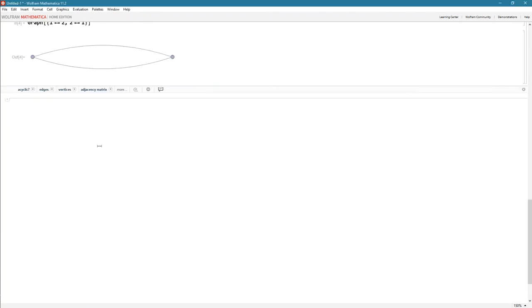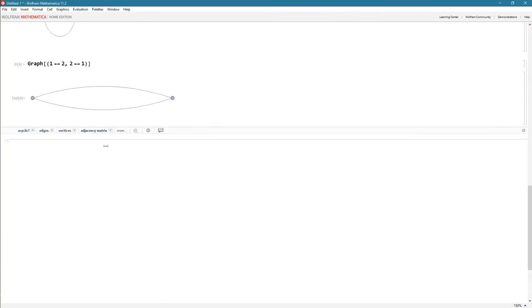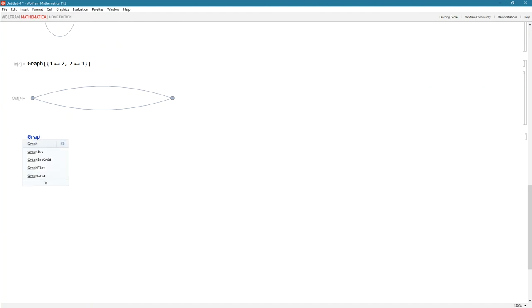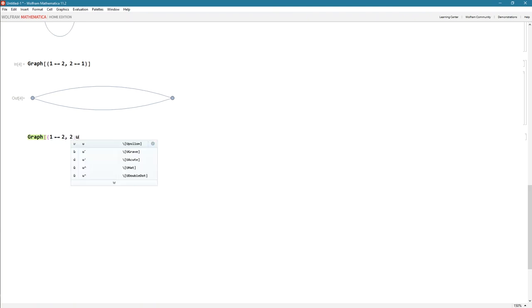Now let me show you something else we can do in the Wolfram language. Let's do the following. I'm going to say graph. Let's put our edge list once again. I don't want all of them. I'm going to say one to two, two to three, and three all the way back to one. Close.